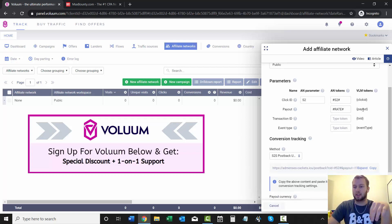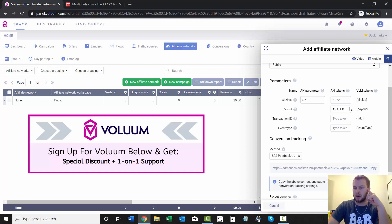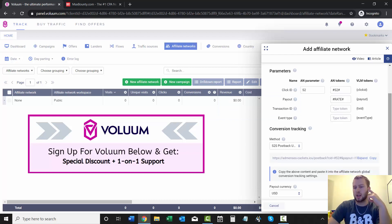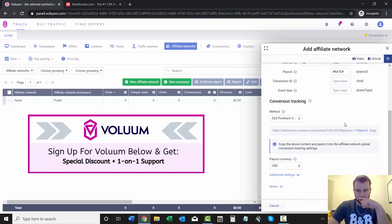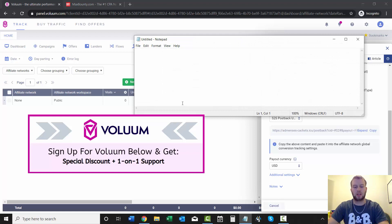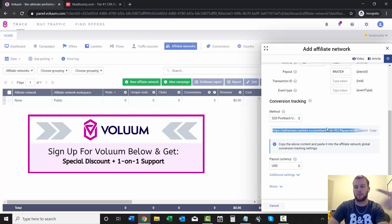Leave everything like that, and then leave the payout token as hashtag rate hashtag, because that will pass back the payout to Voluum. You can optionally add in your transaction ID or event type, but I'm not going to do that for this. For conversion tracking, we're going to do S2S Postback URL, and I'm just going to copy and paste that in here, because I'm going to add that to Max Bounty at the end of this clip.